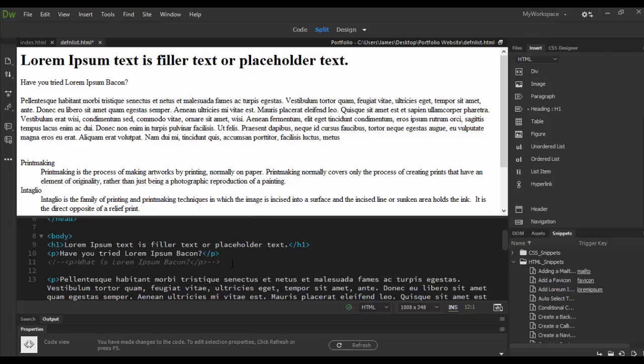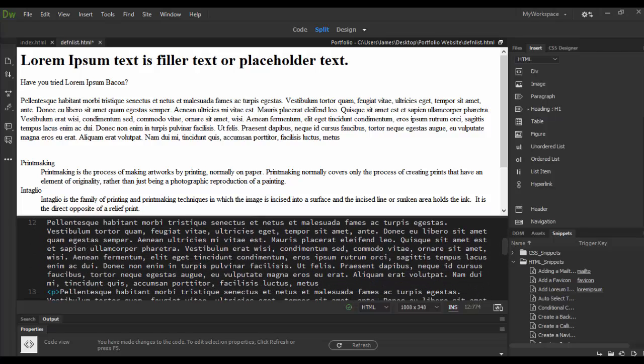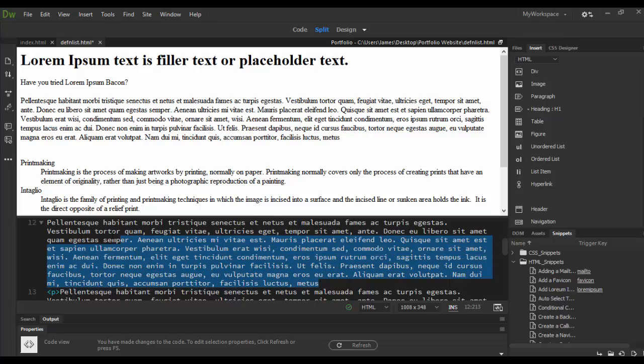All I have to do is hit return and then type in lorem ipsum - whoops I misspelled lorem ipsum - and then hit the tab key. And then what will happen is voila, we have all this new text here which is all filler text again.